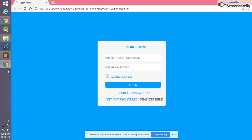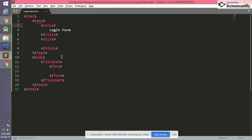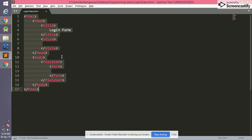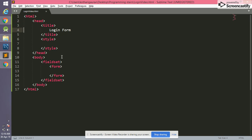Hello, today we are going to learn how to make a login form using HTML and CSS. This is our dummy page which we are going to create. We open Sublime Text where there is a dummy HTML structure. This section shows the HTML tag covering the whole body, which has a head element and a body section. Inside the body there is a fieldset and a form.